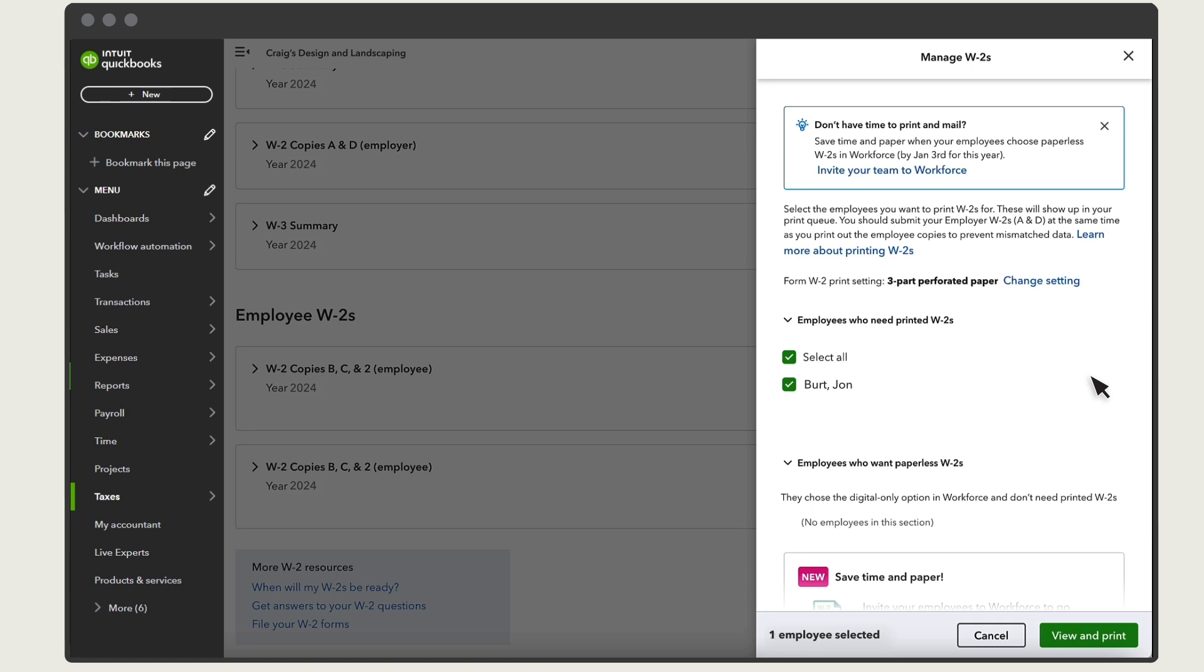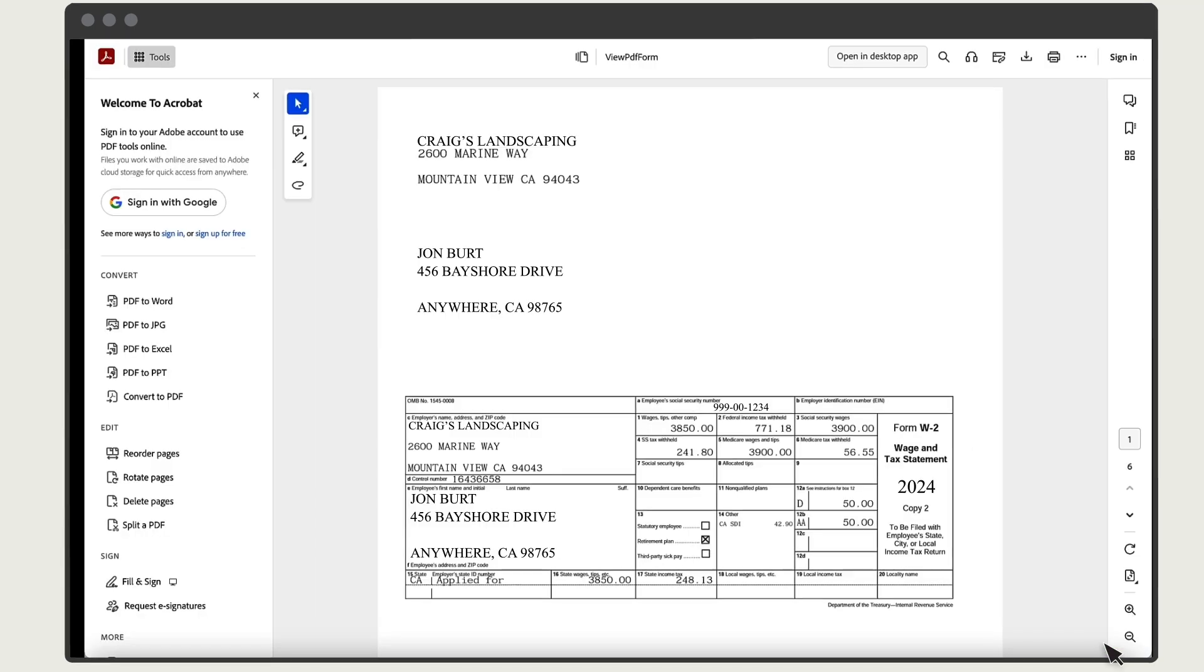Your employees who want a printed copy will be automatically checked and those who don't, won't be. When you're ready to print, select View and Print.